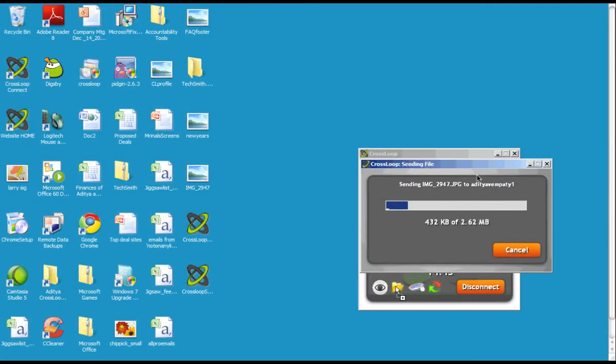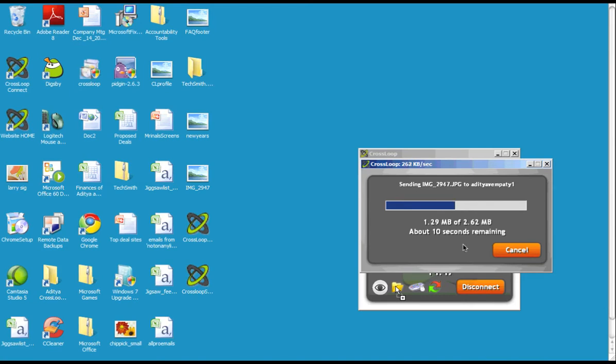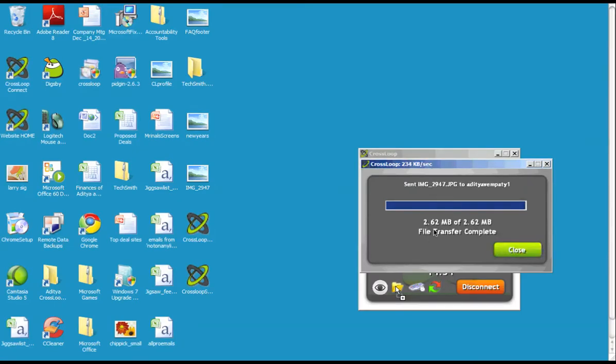On the sending side, as you can see, you're seeing the file being transferred at the rate and how long you have remaining. Once the file is done, you'll see the done prompt on the sender side, as it shows here.